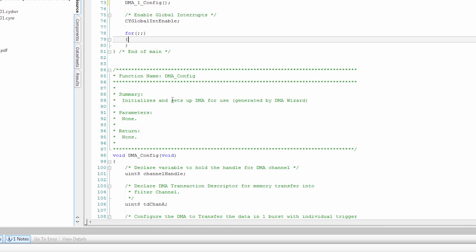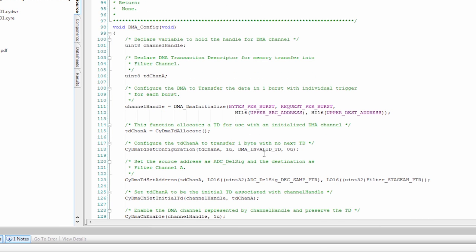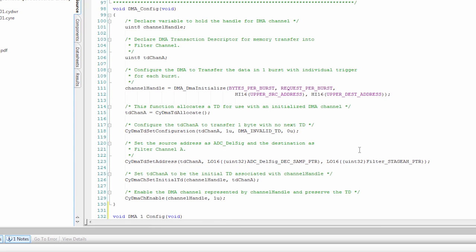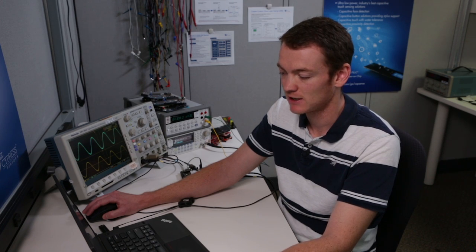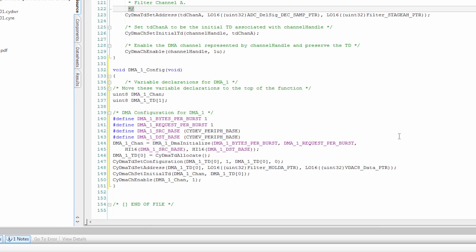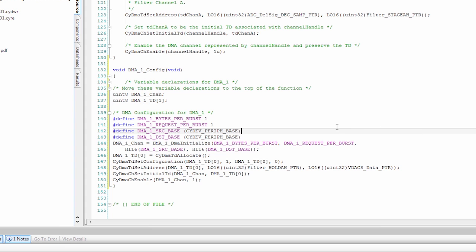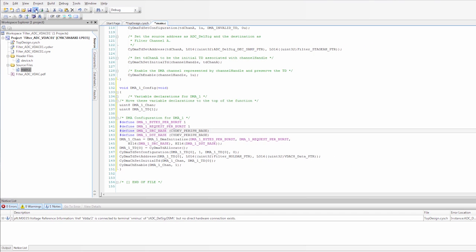The last step that we need to do is look at the DMA configuration. If you'll notice in the DMA configuration where we're transferring from the ADC to the filter, you'll see we're going from the ADC to the filter's stage AH. The filter has 24 bits, so there are three bytes you can write into - the low byte, the mid byte, and the high byte. The ADC is writing into the high byte. When we transfer data out of the filter, we also need to transfer it out of the high byte. In here you can see I go from the filter to the DAC, and it doesn't have the high byte. I'm just going to put an H here to do the high byte. At this point my code is finished. I'm going to save it and build it.